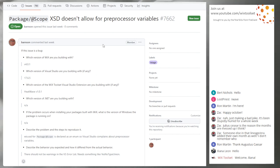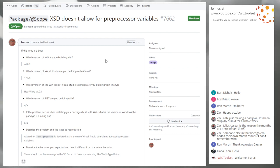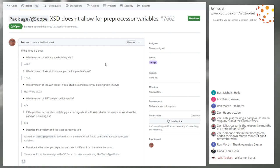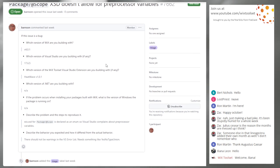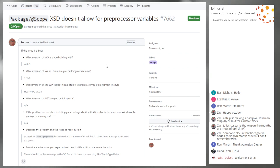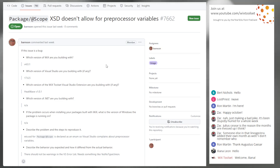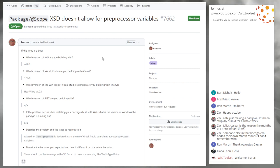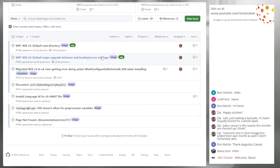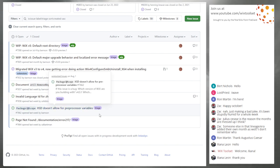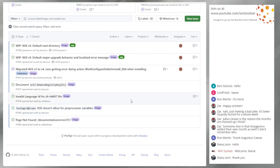Issue 7662: PackageScope XSD doesn't allow for preprocessed variables. That's sad — it probably should. Another XSD update needed. We'll get that fixed in the web project — well, it's still the big XSD, but web milestone.